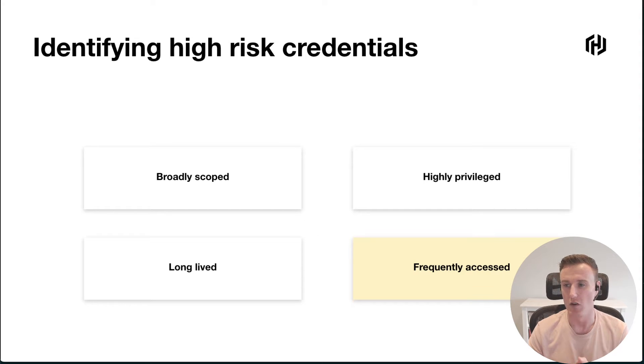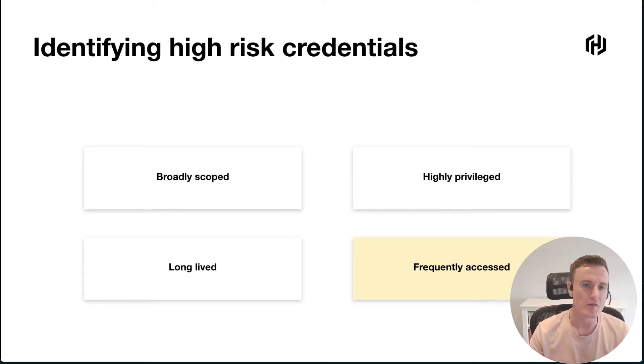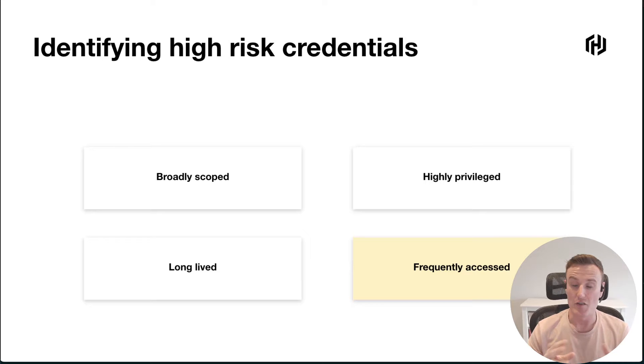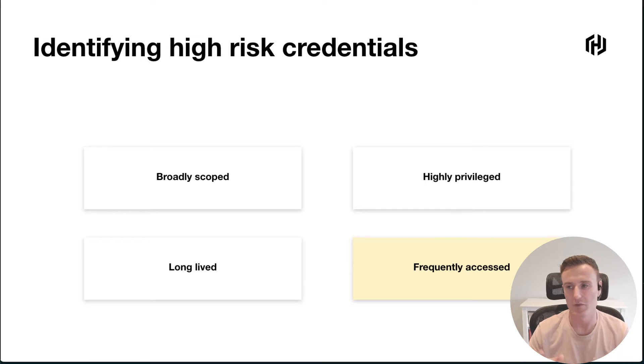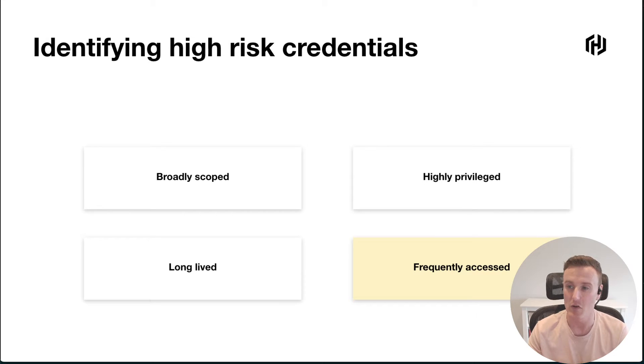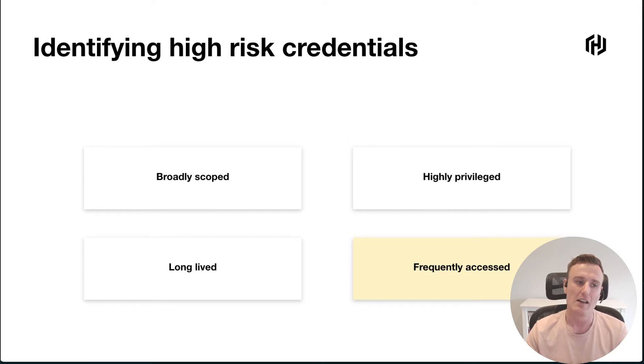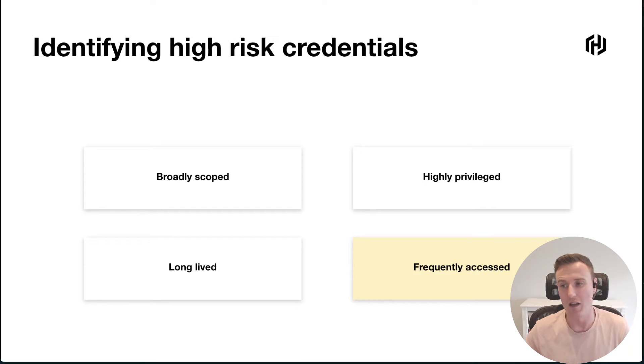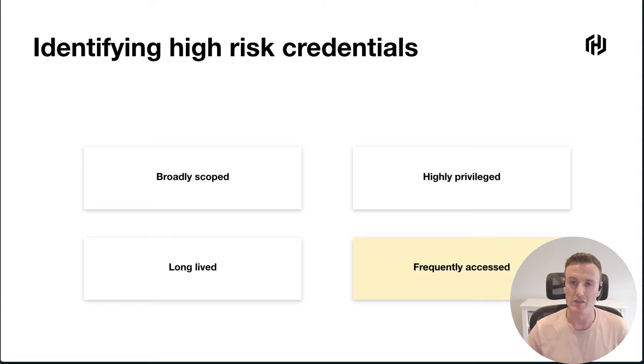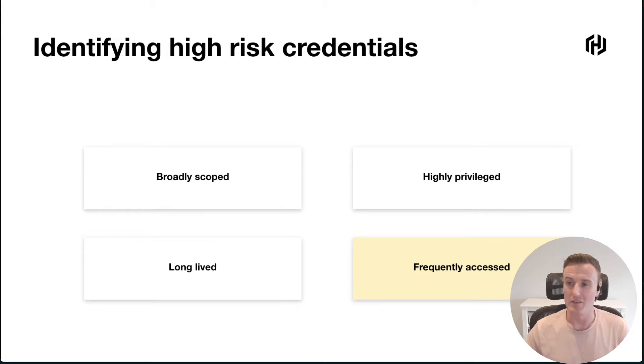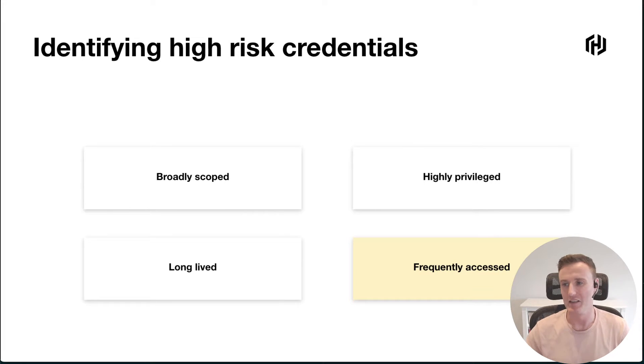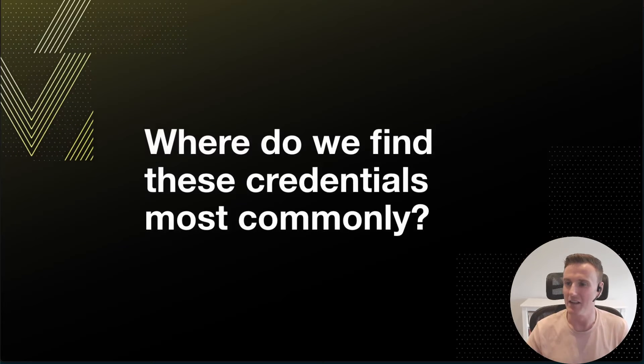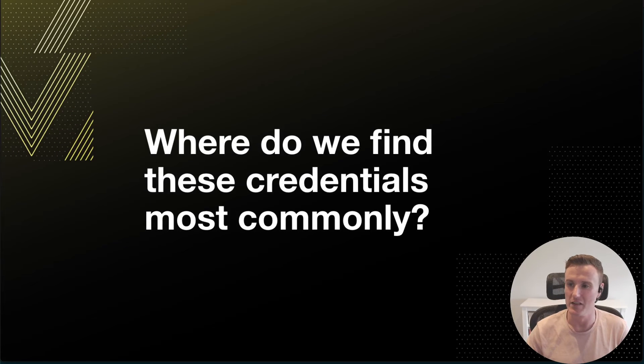Any one of these criteria on their own is probably not enough to categorize something as a high-risk credential, but if you have some credentials which tick a few of these boxes at the same time, then it absolutely is something that we would call a high-risk credential. So the obvious next question is, once we know how to identify a credential that's been particularly high risk, where do we find these most commonly?